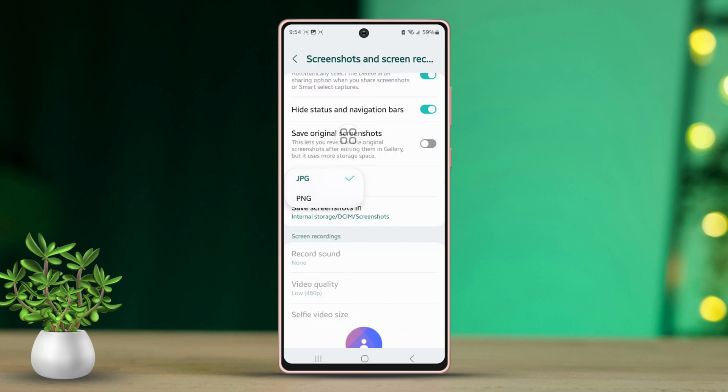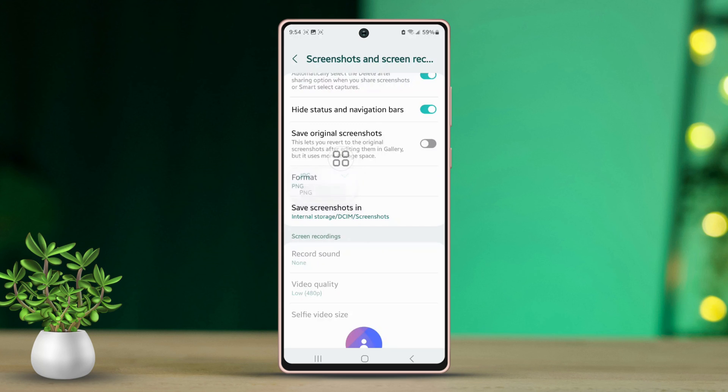Next, choose the PNG format. From now on, your phone will save all your screenshots in the PNG format.